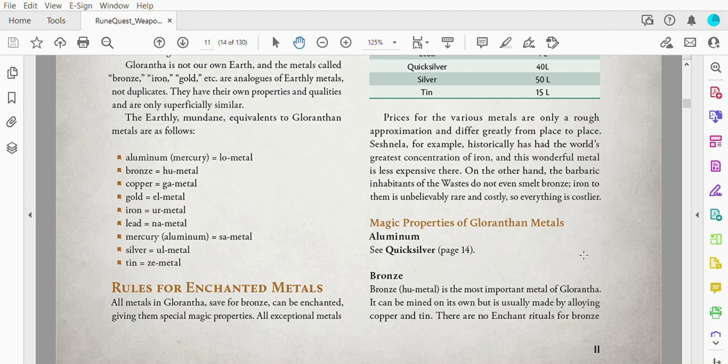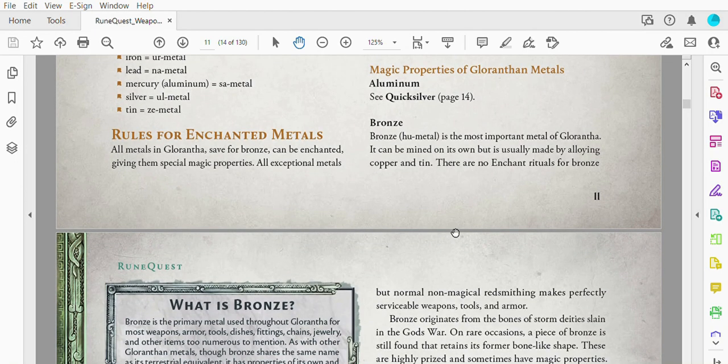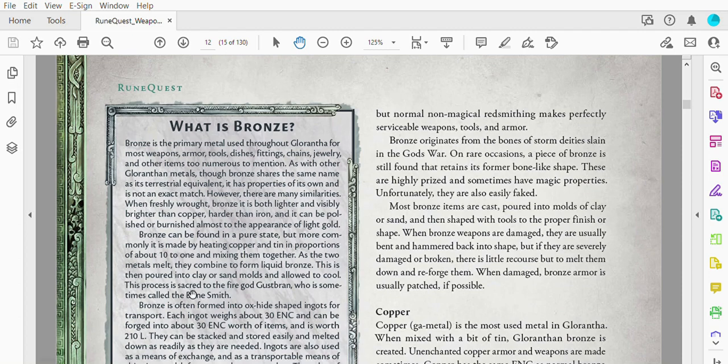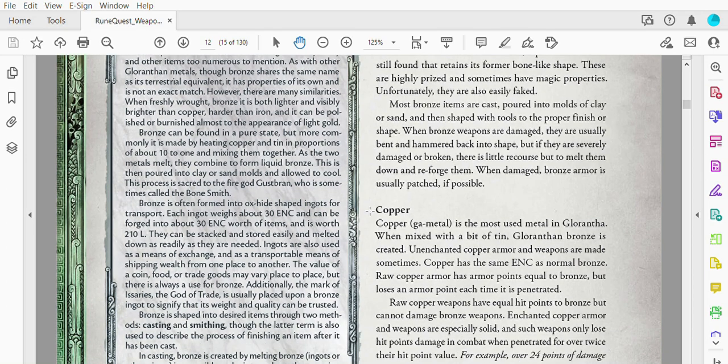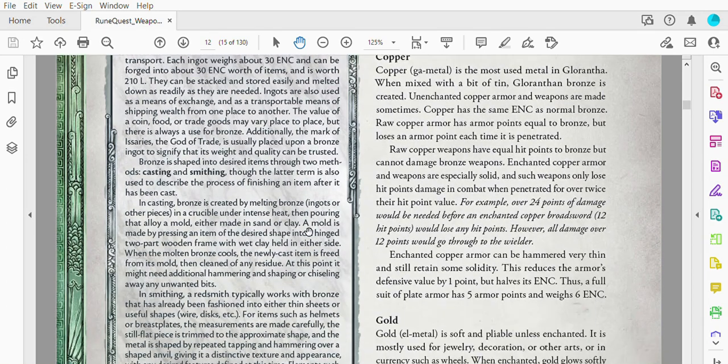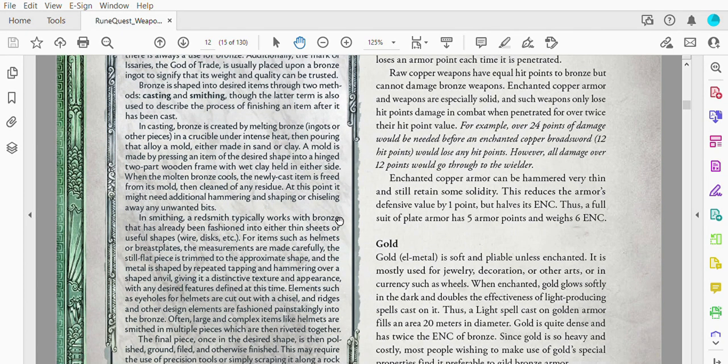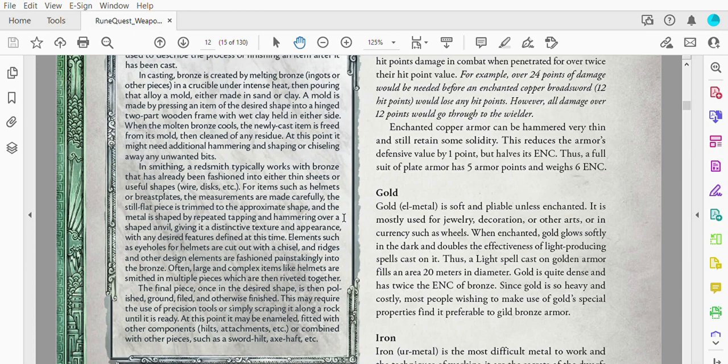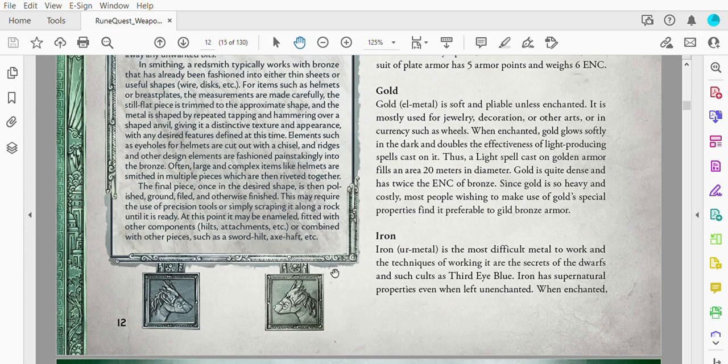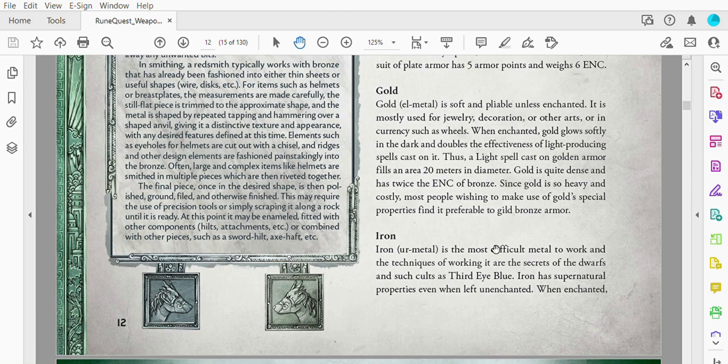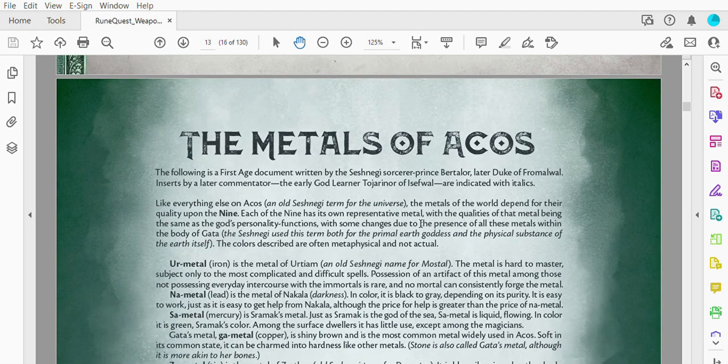It continues on with the description of each of these metals or metal alloys, where they're found. There's a whole sidebar here on what is bronze and what makes bronze an important metal and how you can obtain it and the different methods for melting it together for the purposes of making the alloy. In Glorantha, bronze can also be straight up found out of the ground. Now notice here for iron: most difficult metal to work, and the techniques of working it are the secrets of the dwarfs and such cults as the Third Eye Blue. It has supernatural properties even when left unenchanted, and when enchanted, it continues in the next section.